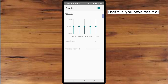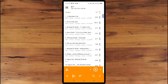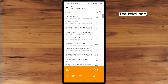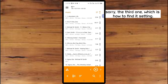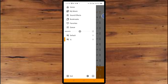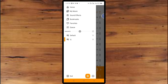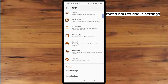That's how to find each section. Click on this three-line icon on the top again, then click on this certain icon here. That's how to find each settings section and set it up.